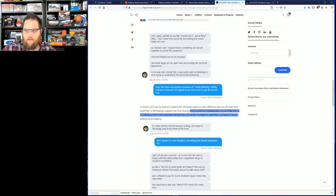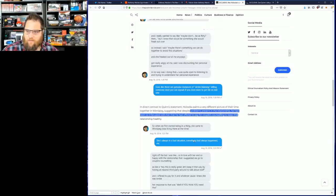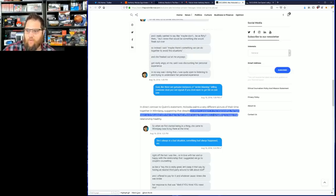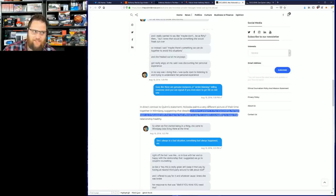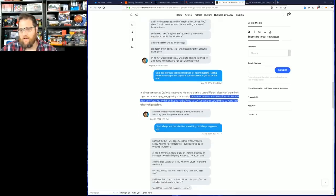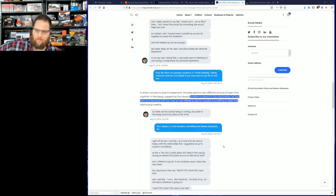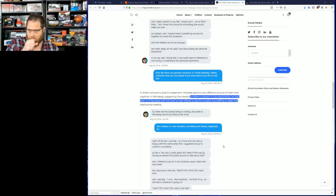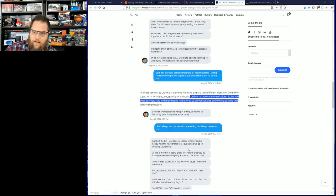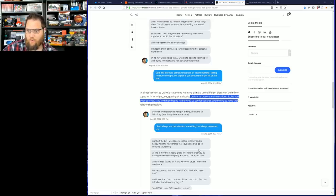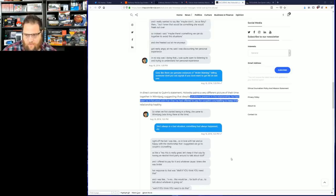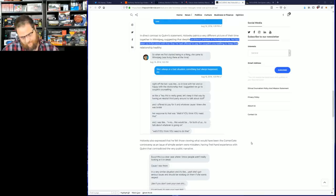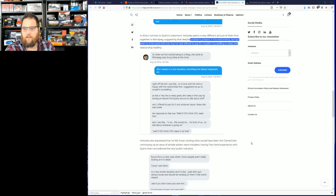He goes on: 'When we first started being a thing, she came to Winnipeg. Right off the bat I was so in love with her and so happy in the relationship that I suggested we go to couples counseling. Why would you suggest that if things were okay? As like, hey this is really great, let's keep it that way by having a neutral third party to go talk about stuff, and I offered to pay for it because I knew she was broke. Her response was, well if you think you need that. I was like, no, that would be for both of us to talk about whatever is going on.'